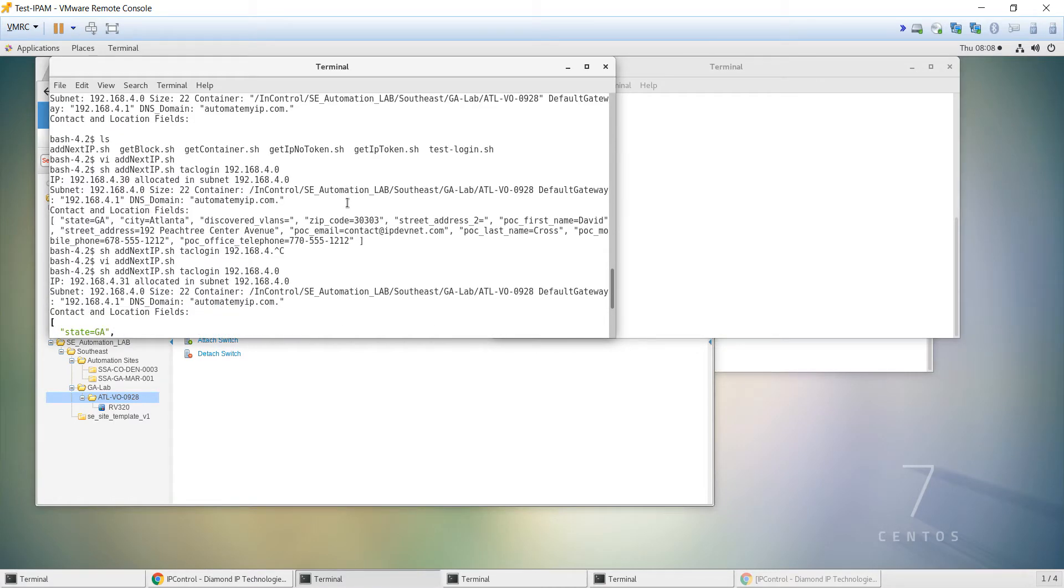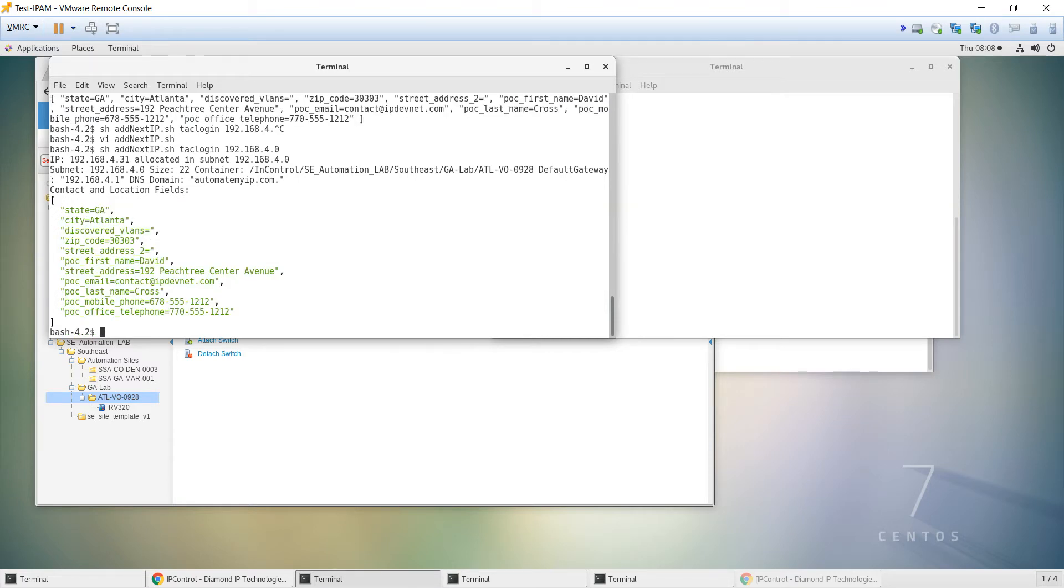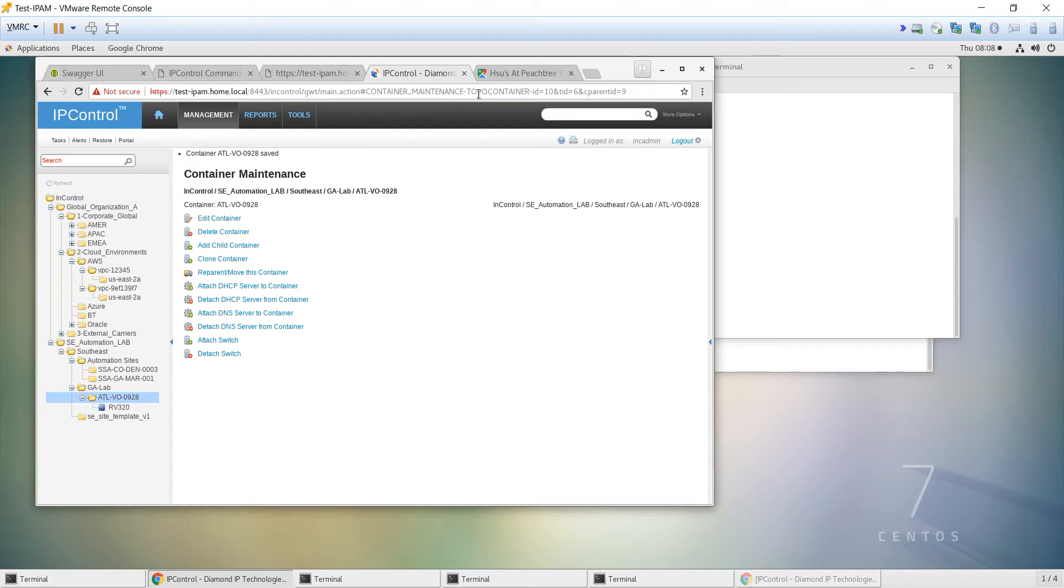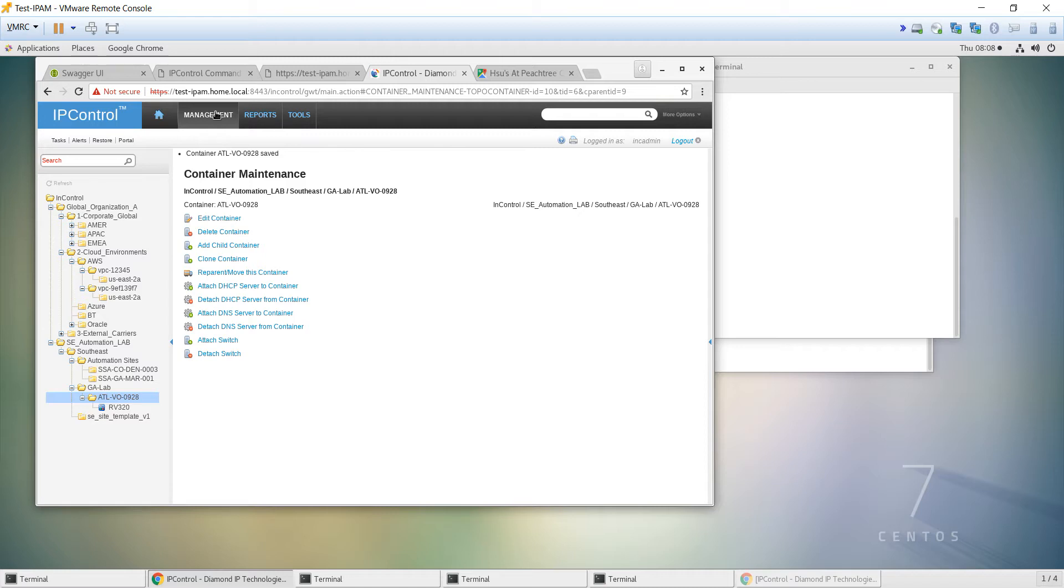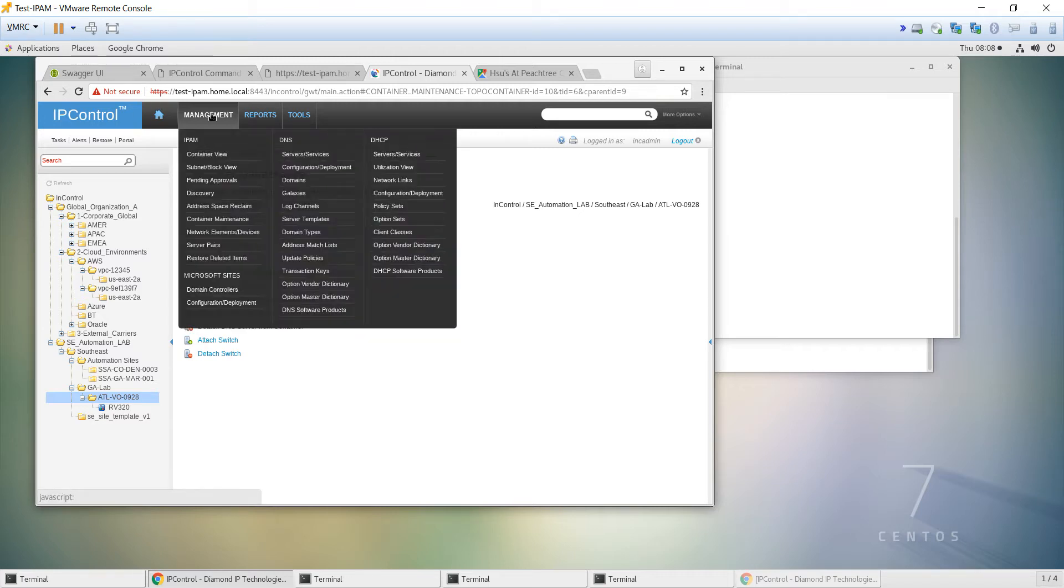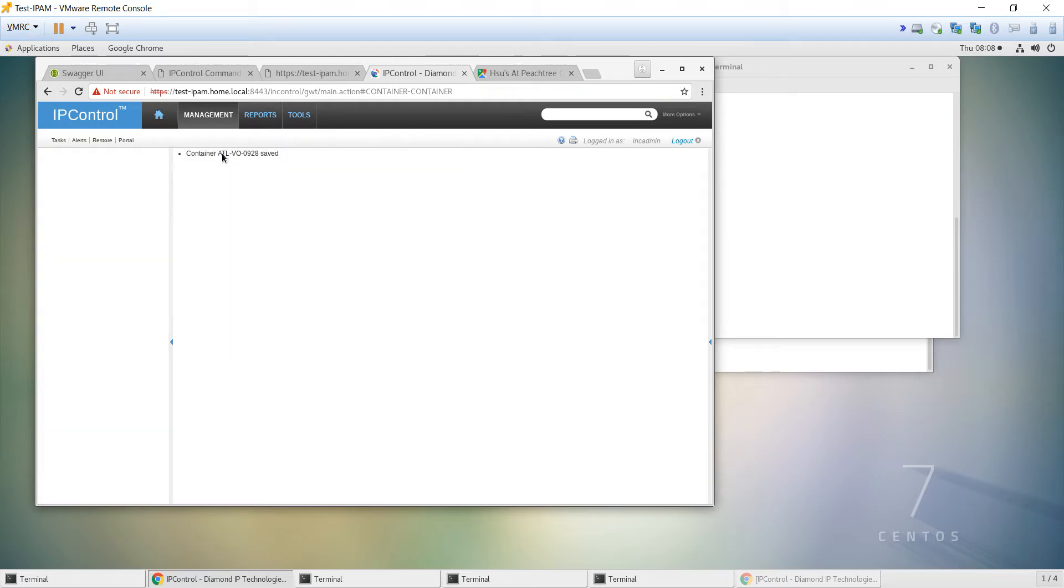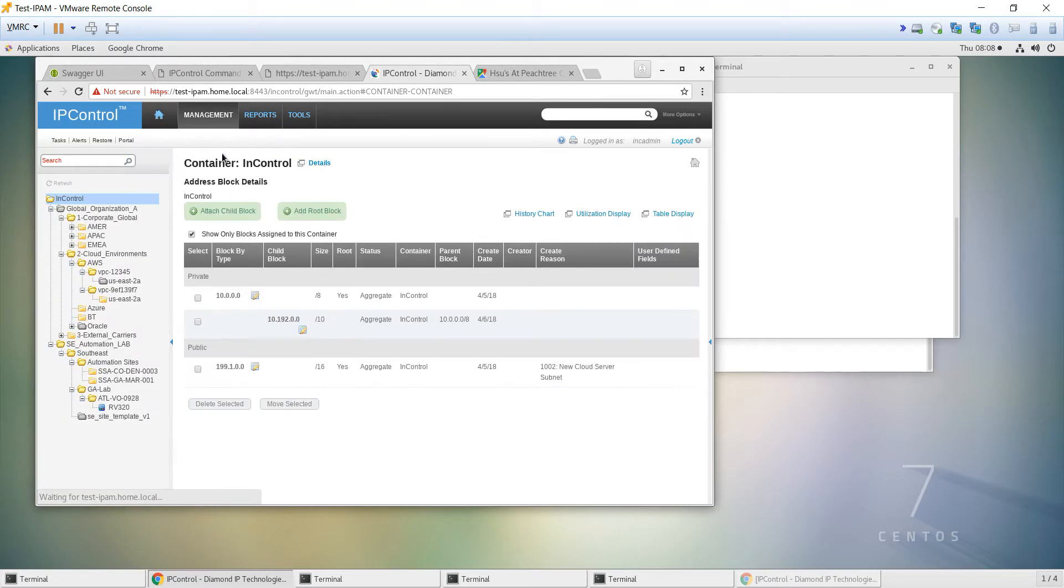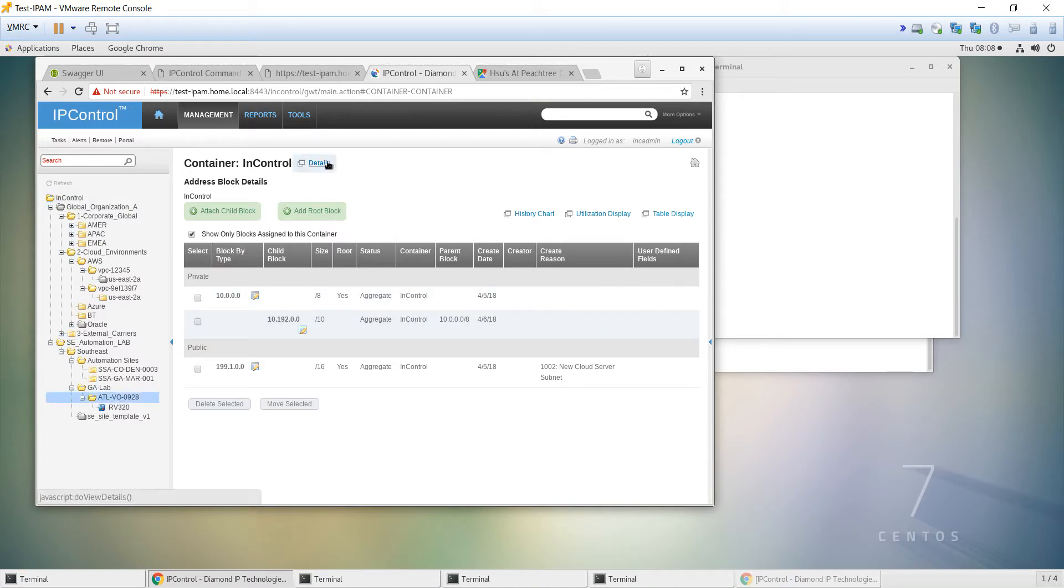Now I wanted to extend that even a little bit further and introduce another API. As we assign that address information, there might be details that are stored in the user-definable fields and the capability of those fields to present things back like points of contact, maybe locational fields, geography, and so forth.